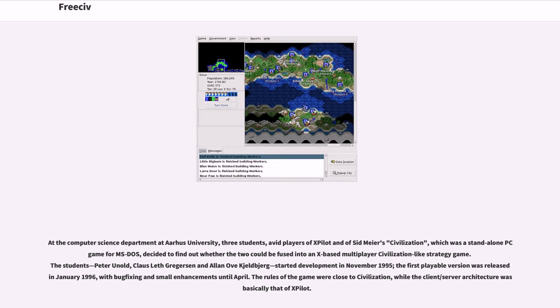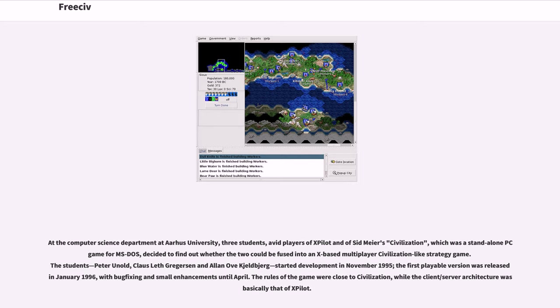At the Computer Science Department at Aarhus University, three students, avid players of X-Pilot and of Sid Meier's Civilization, which was a standalone DOS game, decided to find out whether the two could be fused into an X-based multiplayer civilization-like strategy game. The students, Peter Arnold, Klaus Leth-Gregerson and Alan Ovech-Geldberg, started development in November 1995.